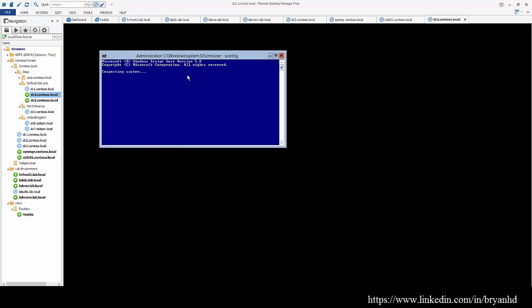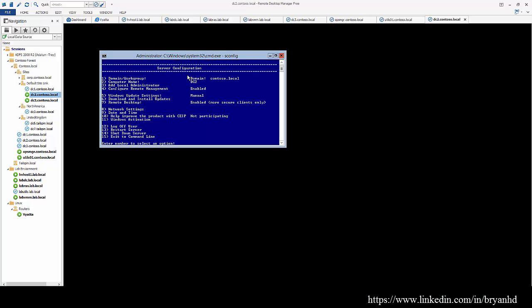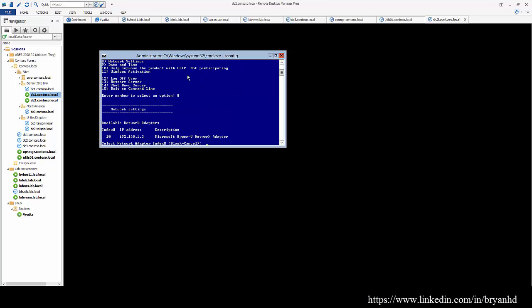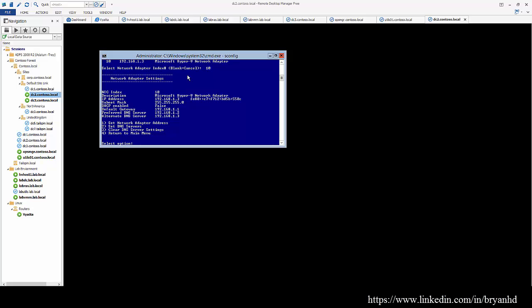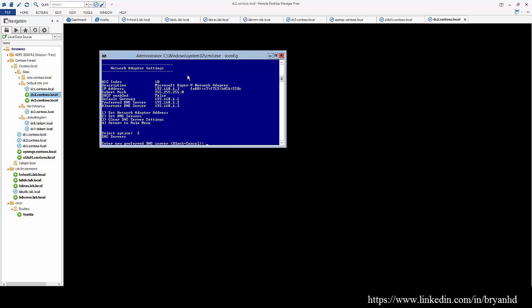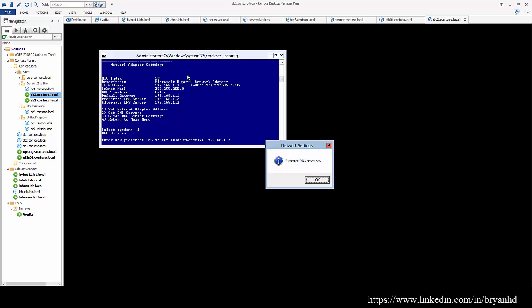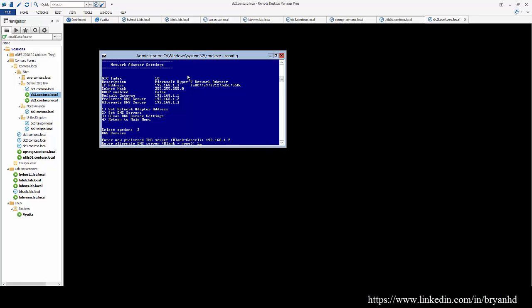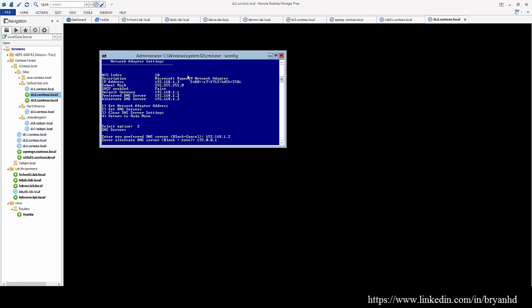I'm going to go into sconfig, and network settings, select my adapter, and set the DNS servers. In this case, we should set 192.168.1.2 as the primary, and then 127.0.0.1, or the loopback, as the secondary.